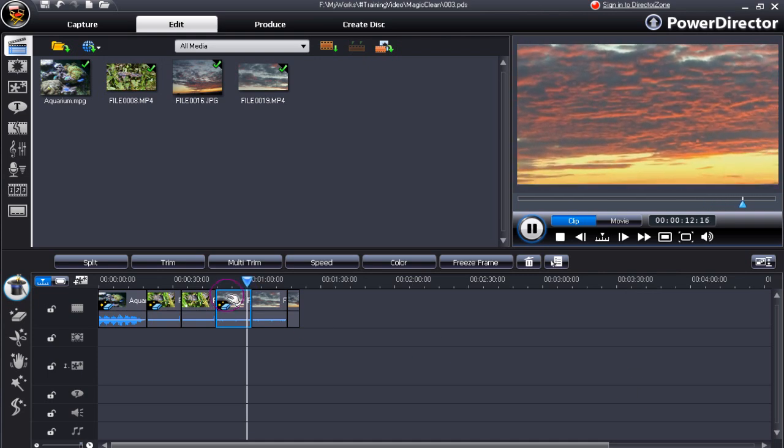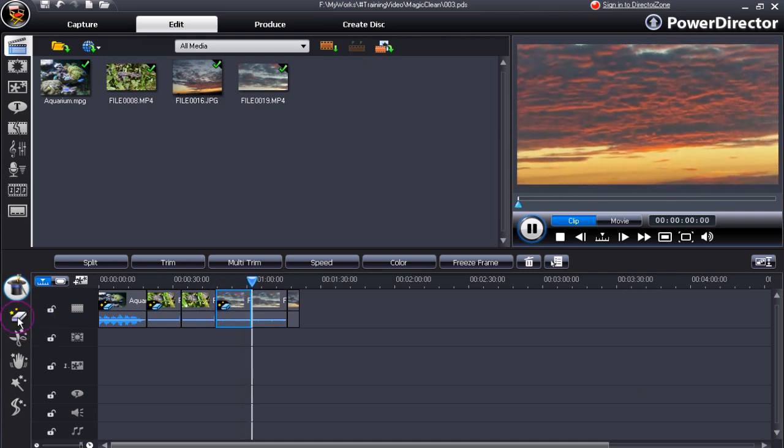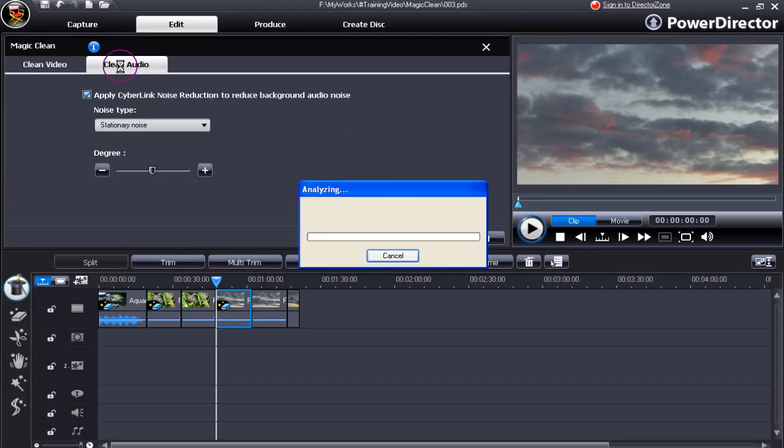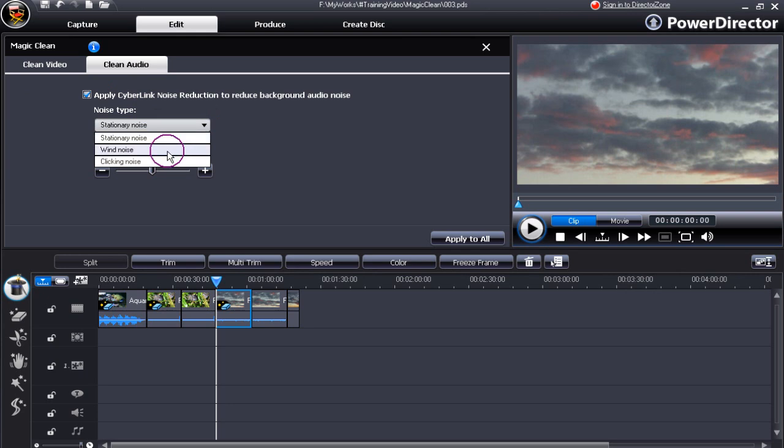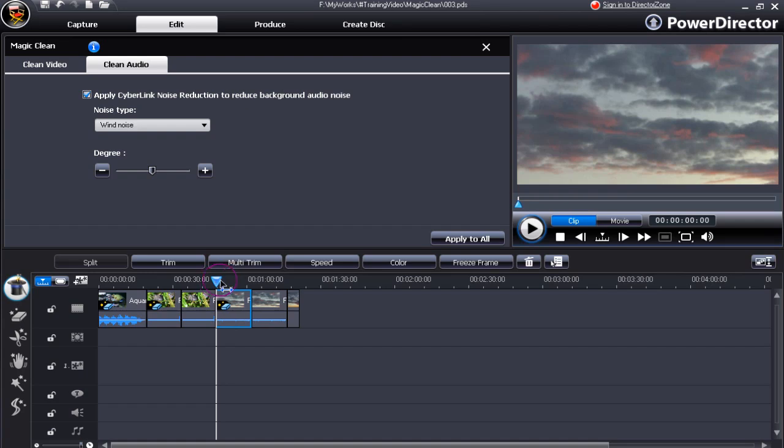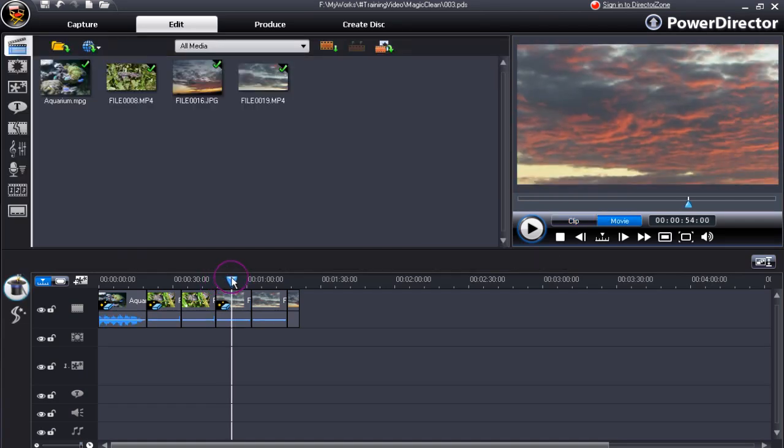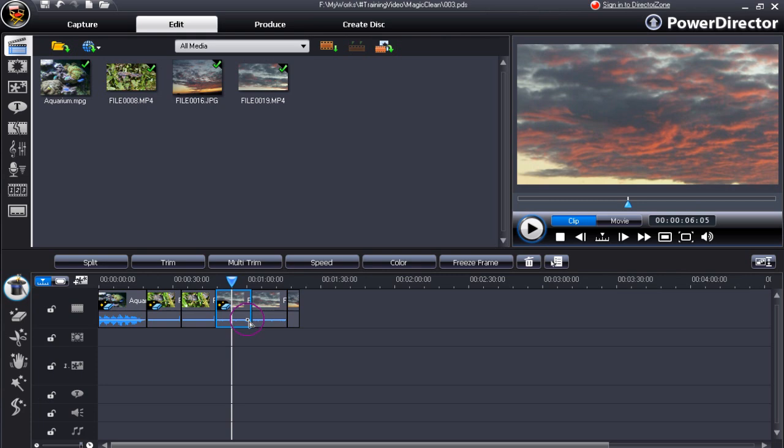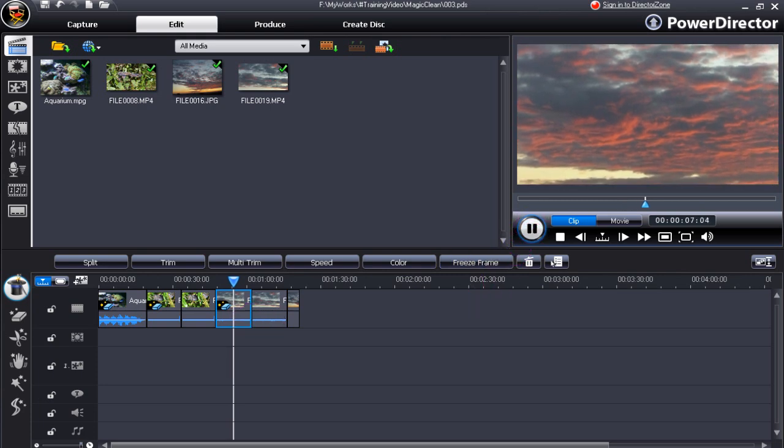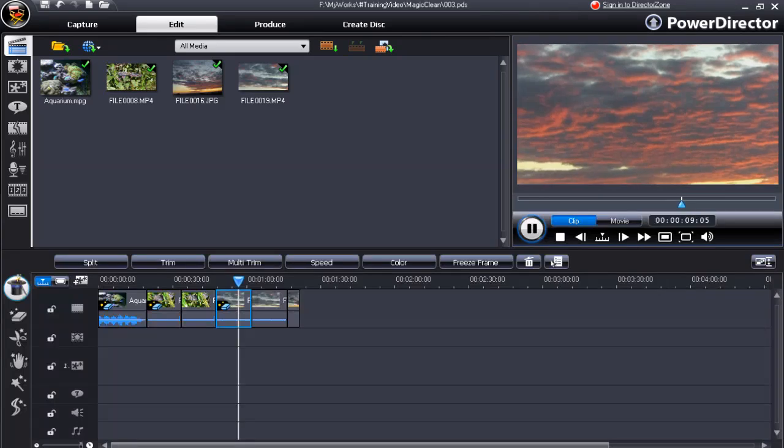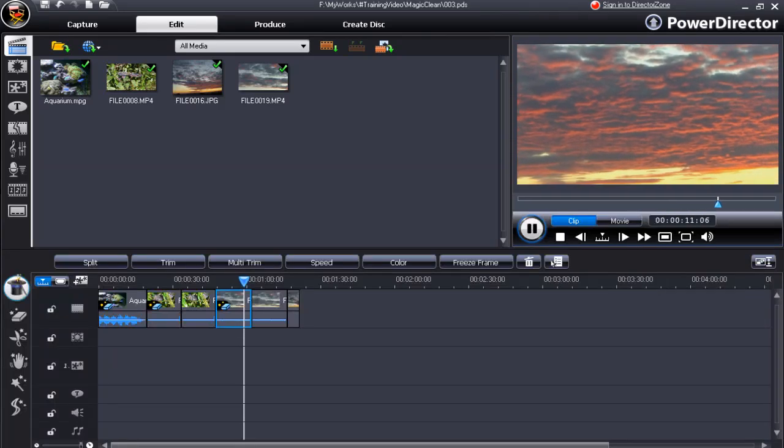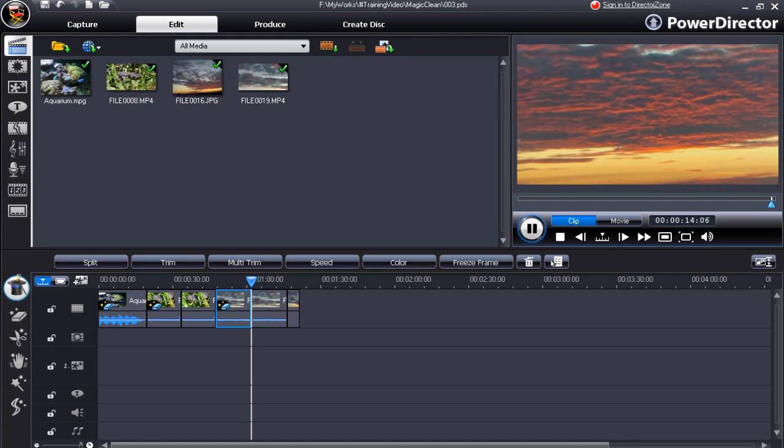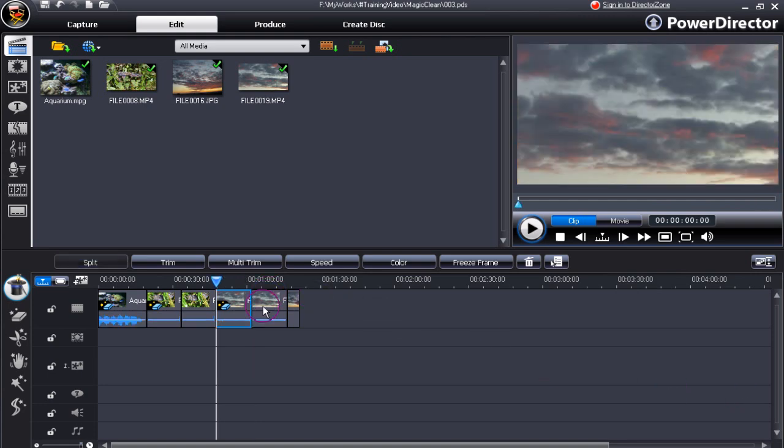Now I heard some wind noise then. Perhaps we can do even better. Let's bring up clean audio. Change that to wind noise as well. And play through. I think the wind noise came in at this point just about there. Let's play that through and see if we hear the wind noise. Nope, it was gone.